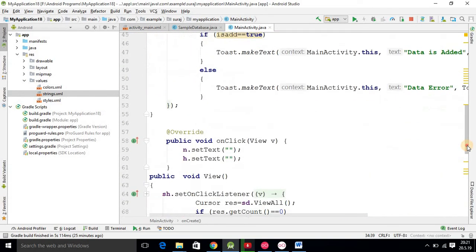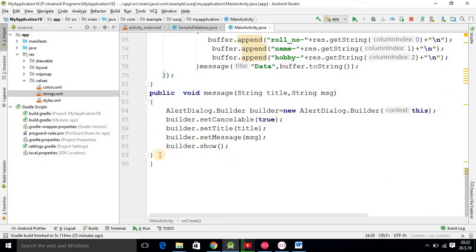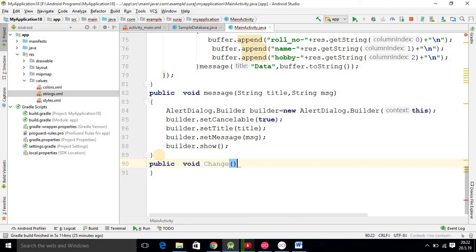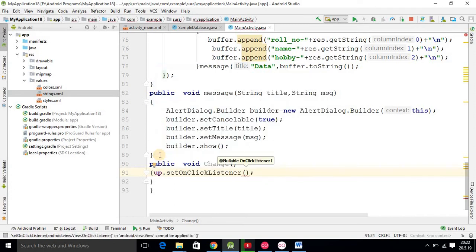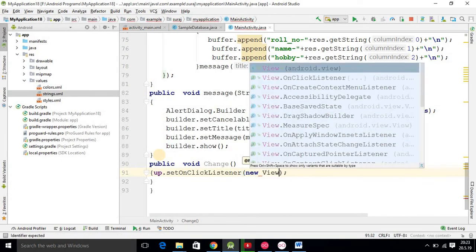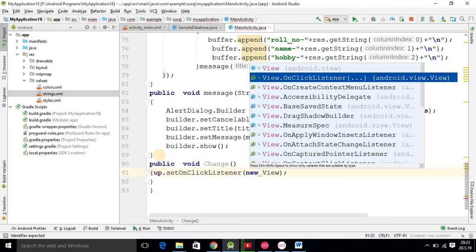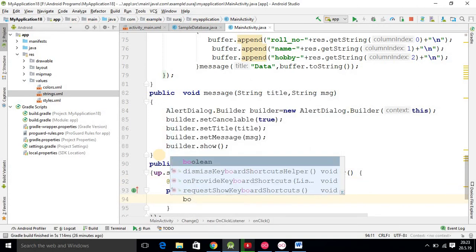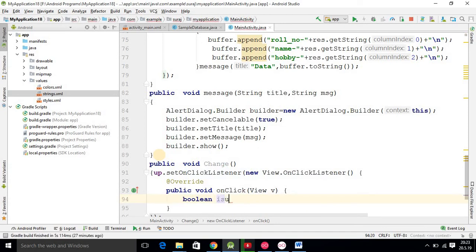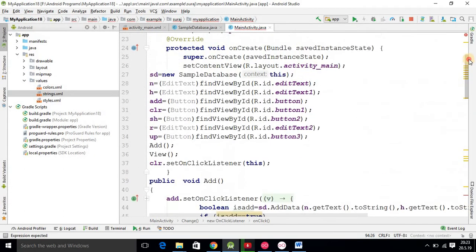Now I should add a method for updating the database — that method is public void change(). I am using this change method for updating data. Here you use the update button object, call setOnClickListener with a new View.OnClickListener. I am declaring a boolean variable 'isUpdate' and using our class-level variable 'sd'.